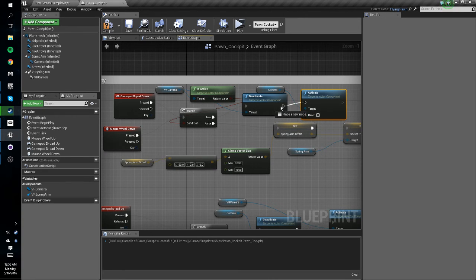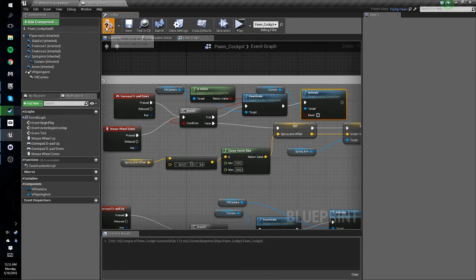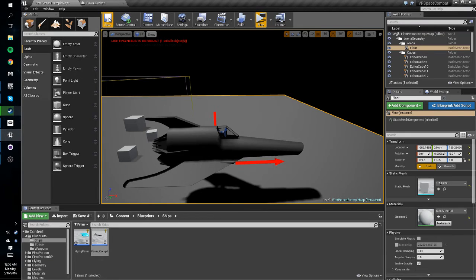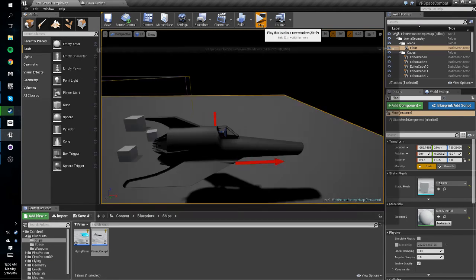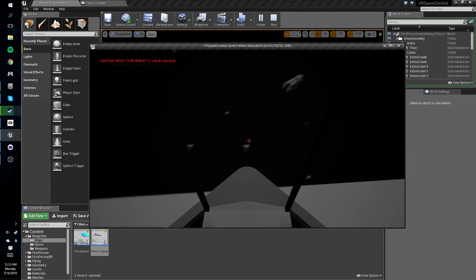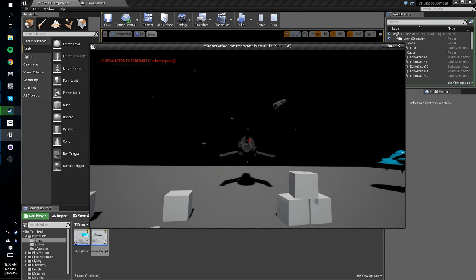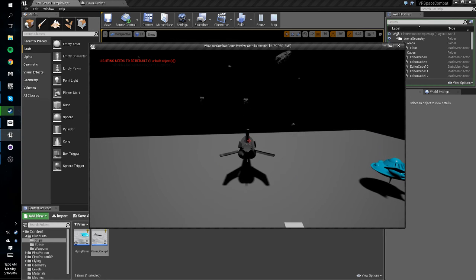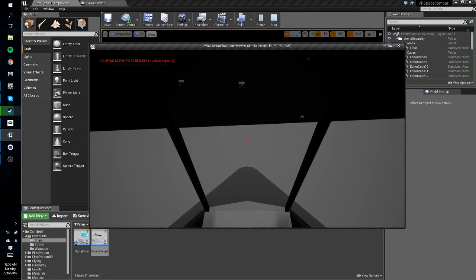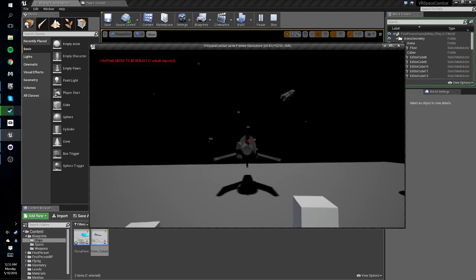All right so let's give this a test. Compile, save, save, play. So if we zoom in we're in cockpit view and if we zoom out we're outside and then we can zoom in all the way to the cockpit view.